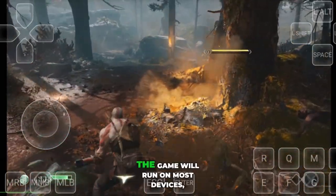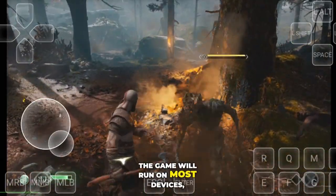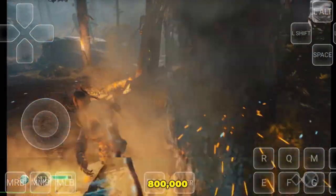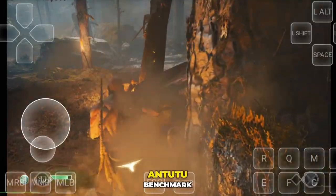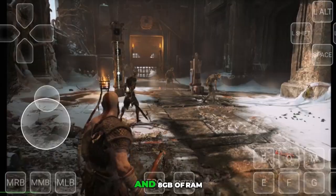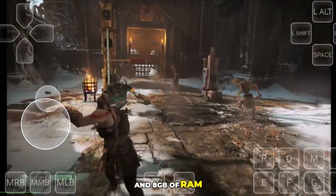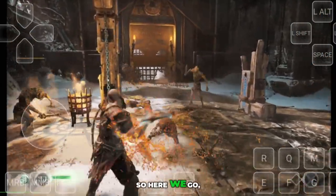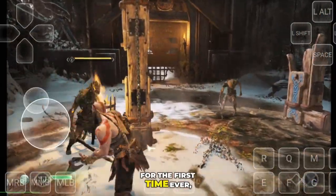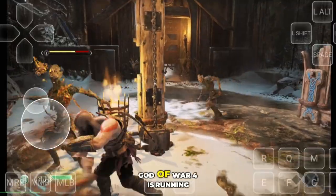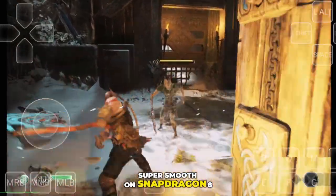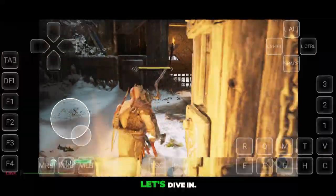Don't worry, the game will run on most devices, but it's recommended to have a device with at least an 800,000 Antutu benchmark and 8GB of RAM for the smoothest experience. For the first time ever, God of War 4 is running super smooth on Snapdragon 8 Elite.